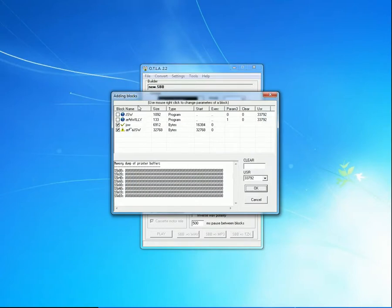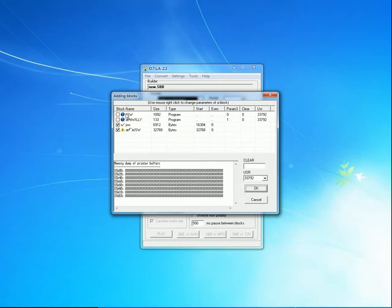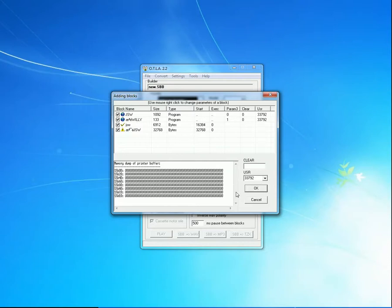And here are the blocks comprising the game, and there are no red warnings, which means that OTLA should be able to produce a turbo version for us. It's well documented that OTLA can't always produce a turbo version. Apparently it depends on the way in which the game manufacturer made the loading process. Anyways, we'll click on JSW to select it, and we'll also click on this second item, despite the fact it's got a strange-looking name. We'll take everything that we can get. We'll click on OK.